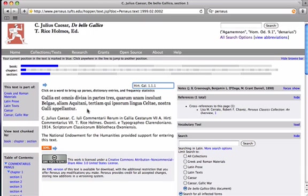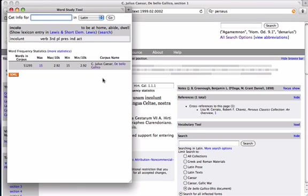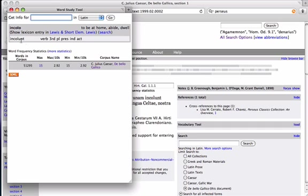Now, the real advantage of using the Perseus project is that you can hyperlink from these words to get full parsing of everything that the word is about. So, here we have the form analysis. I clicked on incolent in the text, and then it brings up, this is from the verb incolo, to be at home, abide, dwell. And it also shows us that incolent is the third plural, present indicative active.